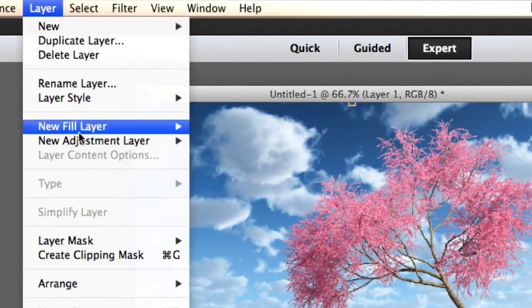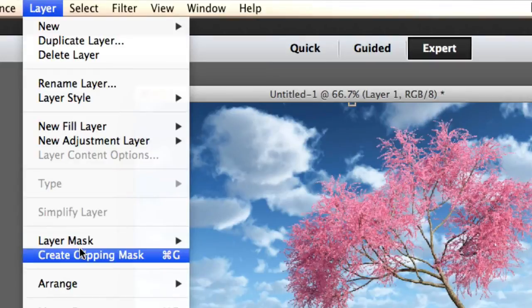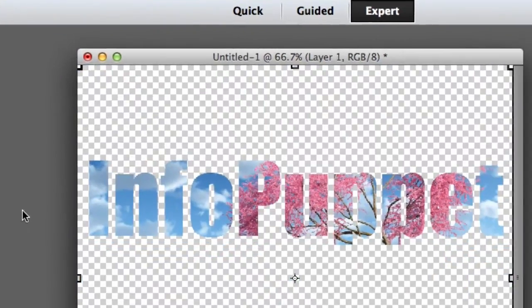Alright, now we are going to go to Layer, Create Clipping Mask. And there you go. Looks awesome.